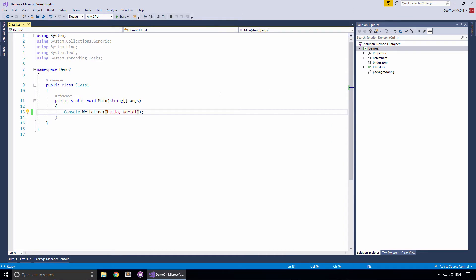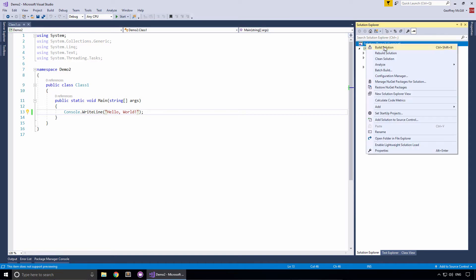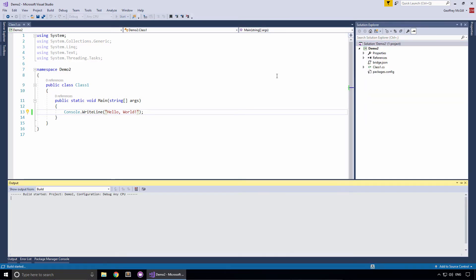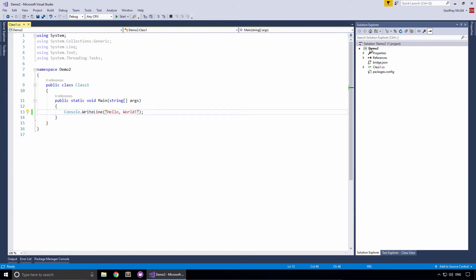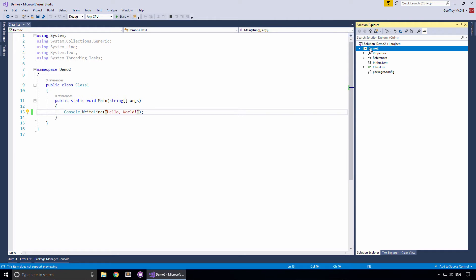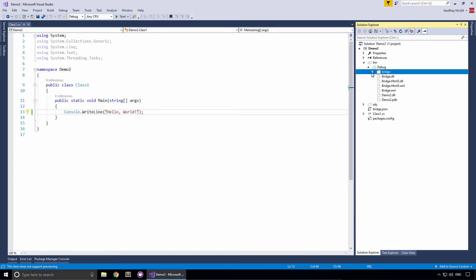Without making any further changes, we're going to compile our project. To do that, we select the solution, then right-click and choose build solution. The Bridge compiler is going to start up and create our JavaScript files for us. Once the compilation is complete, we need to find the bin folder. You select the project and then click the show all files button. Here's our bin folder, and debug, and the bridge folder.